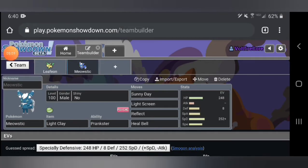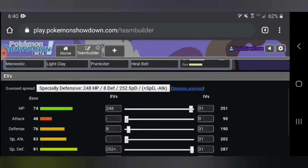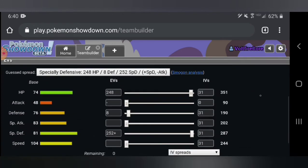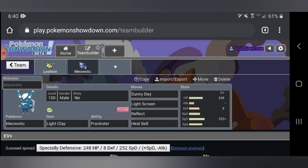I also slapped on Heal Bell which is interchangeable. The reason I put that on is because your Leafeon has a chance of getting burnt somehow. If someone wants to Will-O-Wisp you, Leafeon gets very weak, so you want to have Heal Bell if you really want to have a full Leafeon sweep team. This is a specially defensive Meowstic. I would not advise doing a speedy version since it has the prankster ability. You don't have to worry about speed, which is always good. Let's throw on some more Pokémon that synergize with this team.